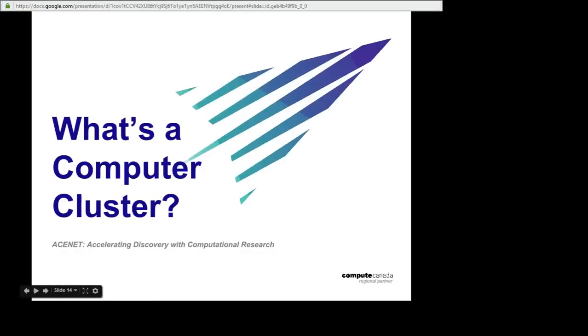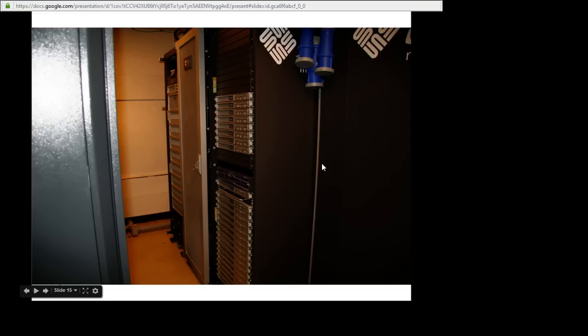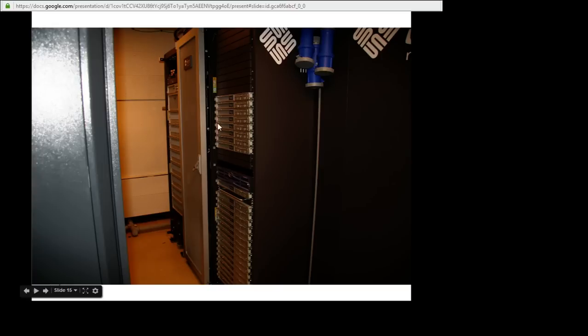What's a computer cluster? Well, this is. There's a rack, or several racks, about two meters high, and each of these little boxes you see here is a computer.